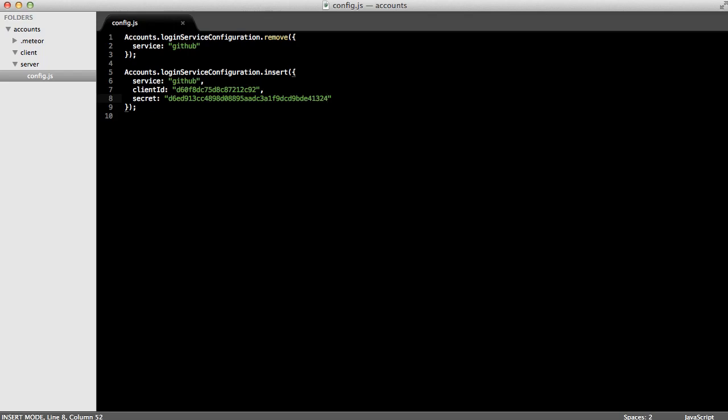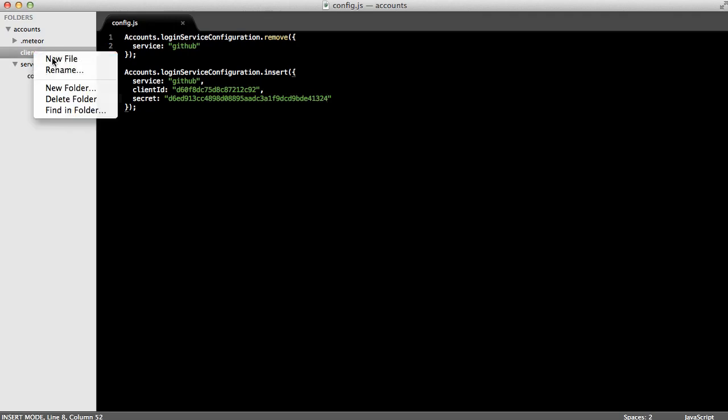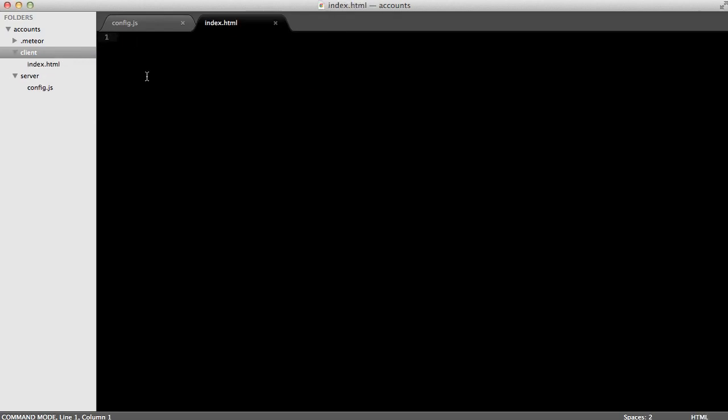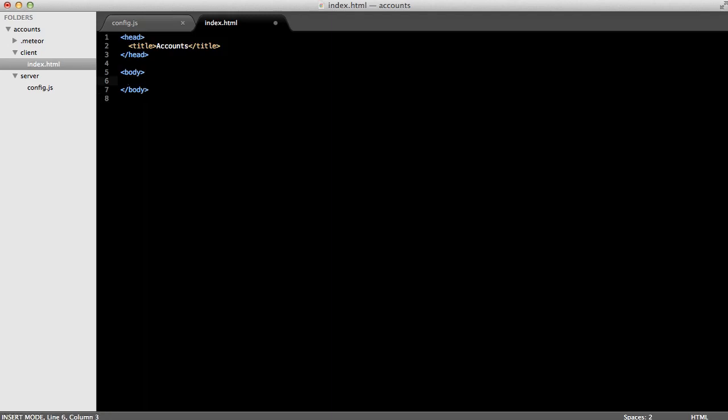Next, let's create an index.html file in the client folder. Now, I'll paste in some boilerplate code. Then, we can use the Meteor accounts-ui package to automatically put a login button on the page for us. We can do this with the login buttons helper that that package creates for us.